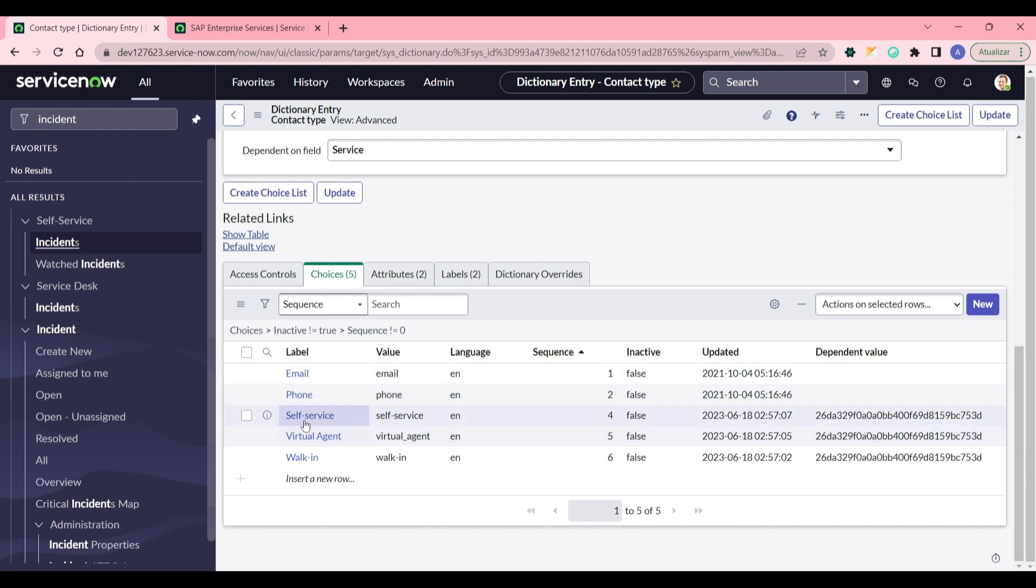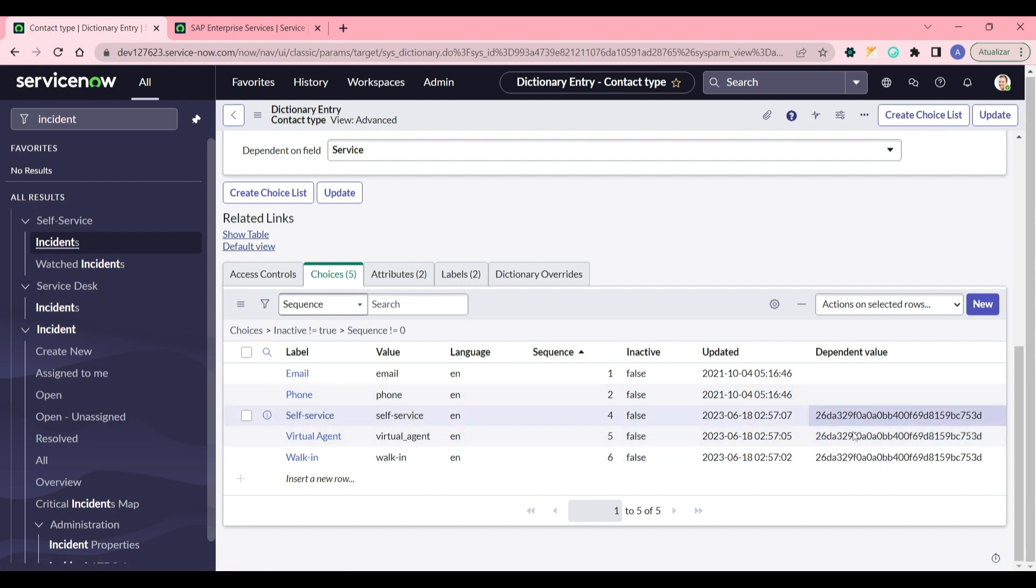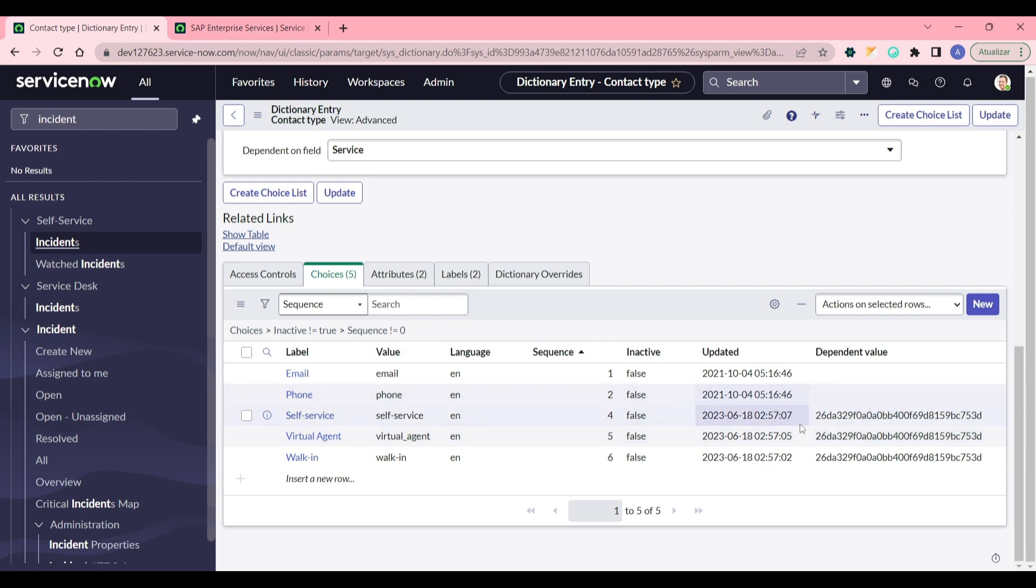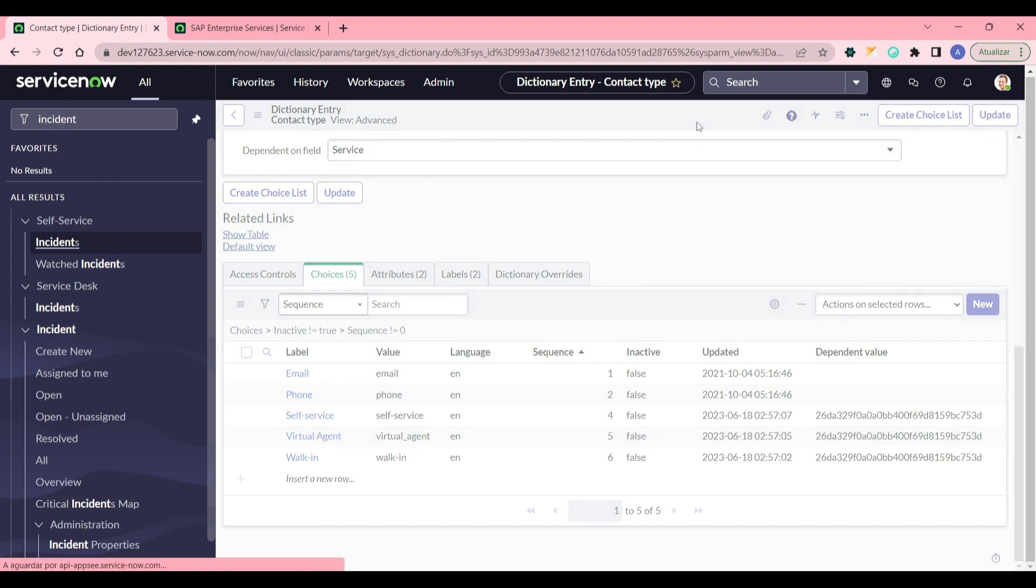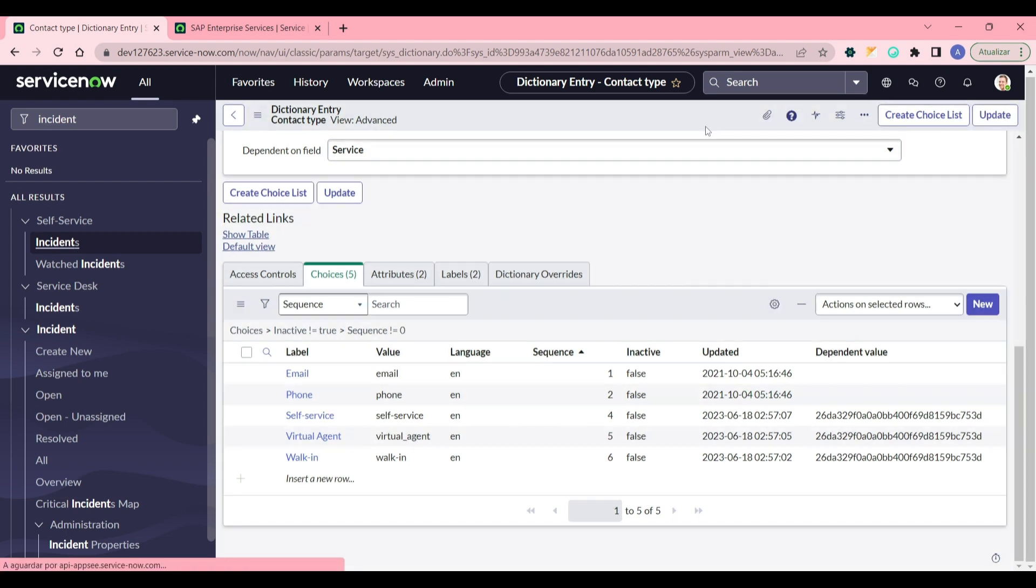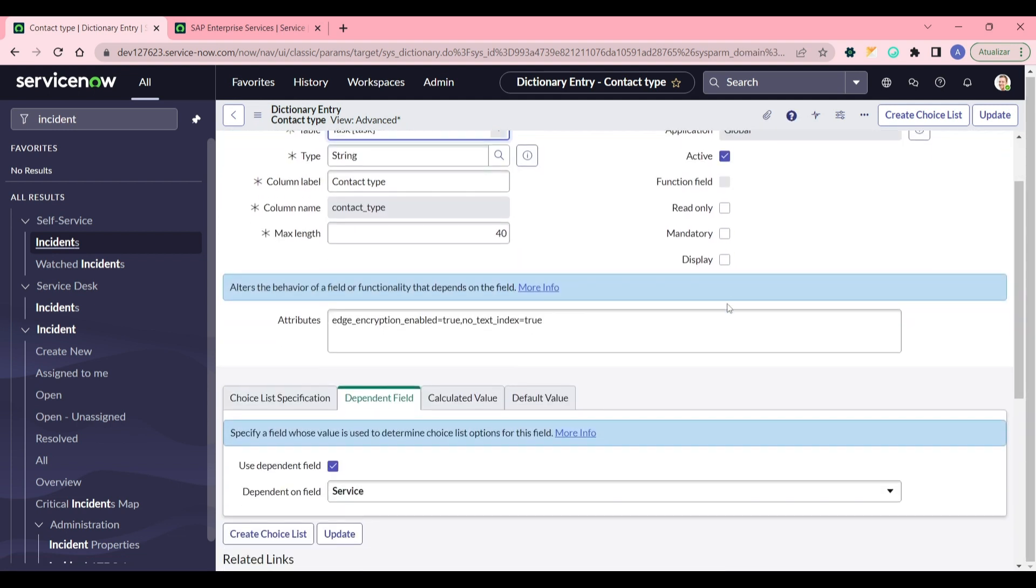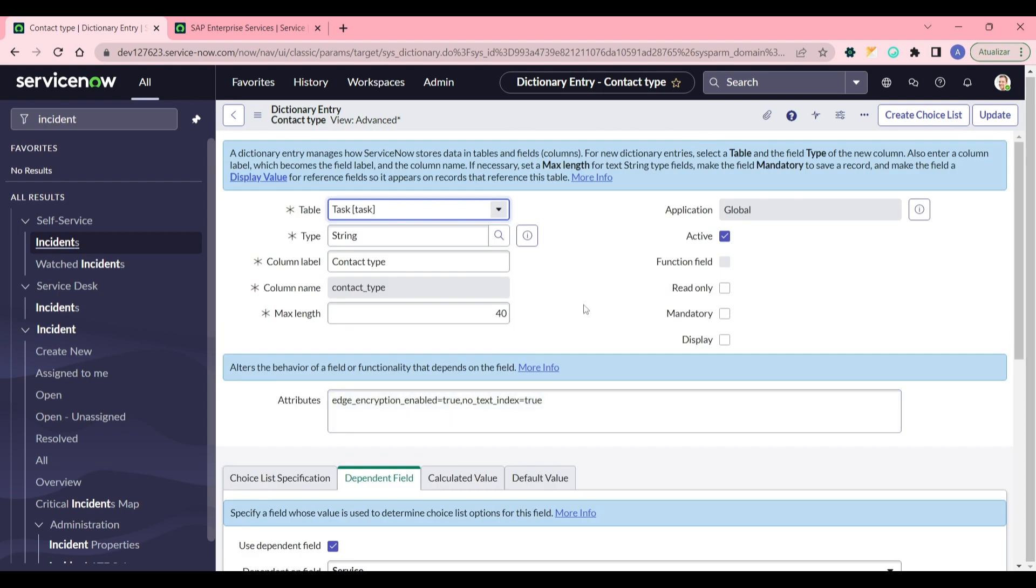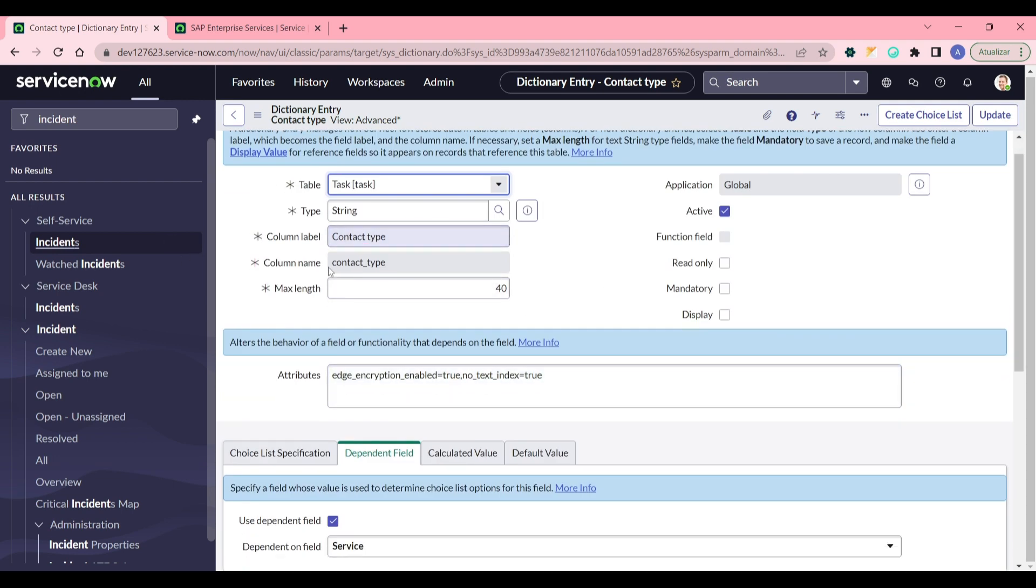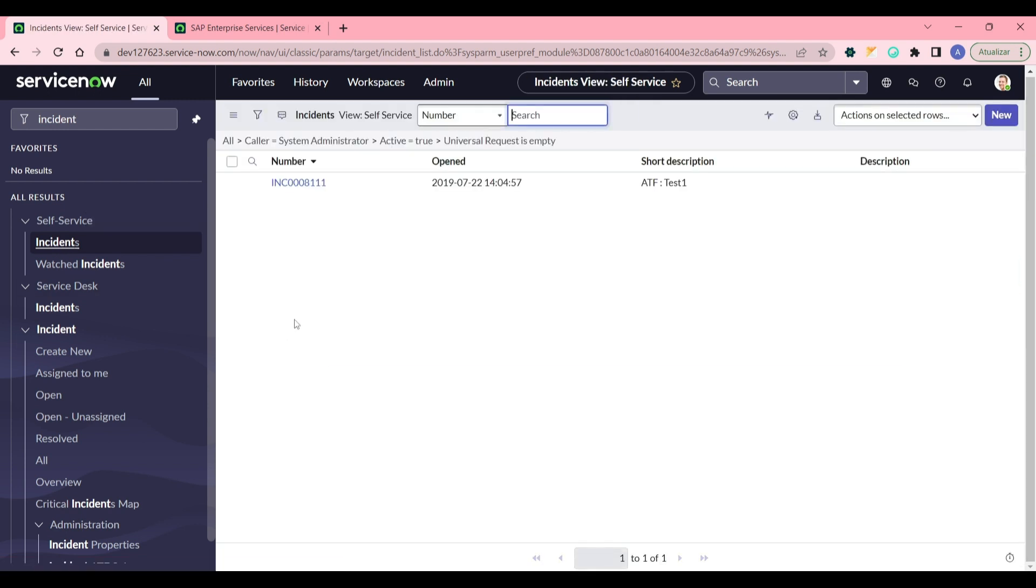So now only these three values will only be shown when you select the service in this case SAP Enterprise Services. Otherwise the other options will be shown. So that's the idea here. It's handy. Unfortunately you cannot do this for variables, so you cannot take advantage of this in the service portal.